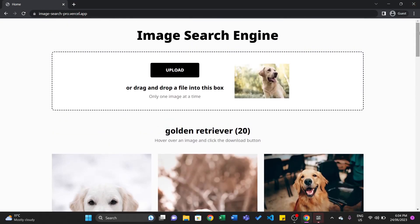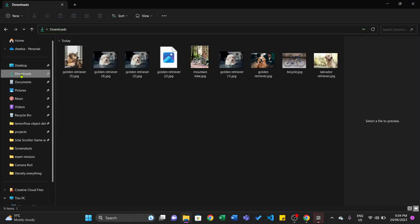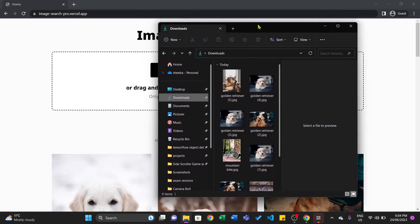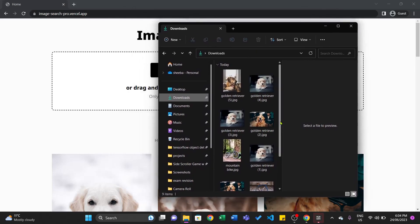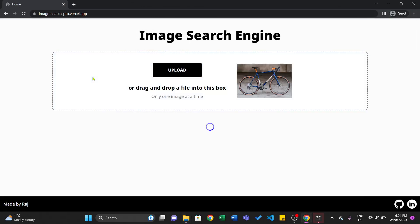This time I'm going to drag and drop the image into the website. So let's open up File Explorer, go to Downloads. Let's try this mountain bike, this bicycle. It's going to send that image to the API, and it's going to fetch a bunch of similar images. So let's just wait for that to load.